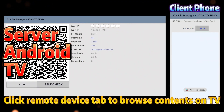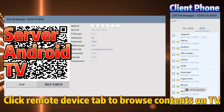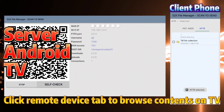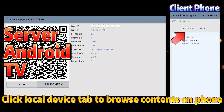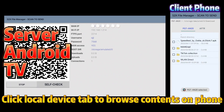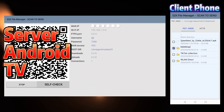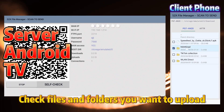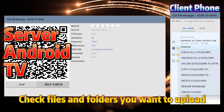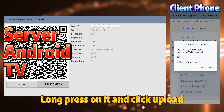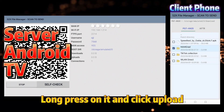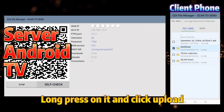Click the Remote Device tab to browse contents on TV. Click the Local Device tab to browse contents on phone. Check the files and folders you want to upload, then long press on them and click Upload.